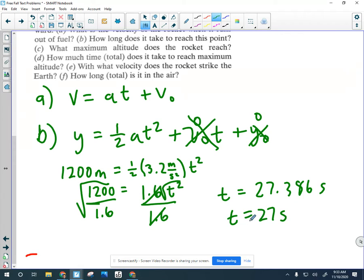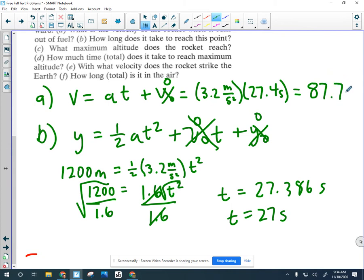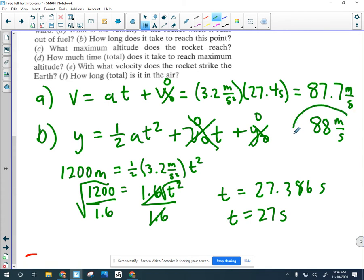So 27 seconds is your answer for Part B. Now for Part A: the acceleration was 3.2 m/s², and I'll plug in 27.4 seconds to keep an extra digit. Starting velocity is zero, so that term goes away. The upward speed at the end of the acceleration phase is 87.7 meters per second, or about 88 m/s if we want two significant figures. That's your answer for Part A.